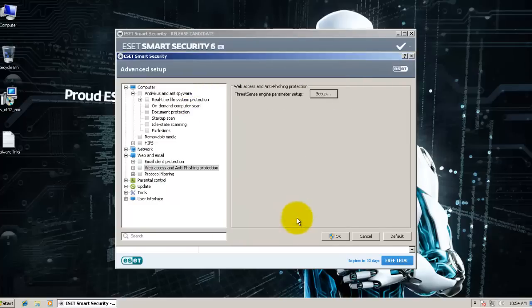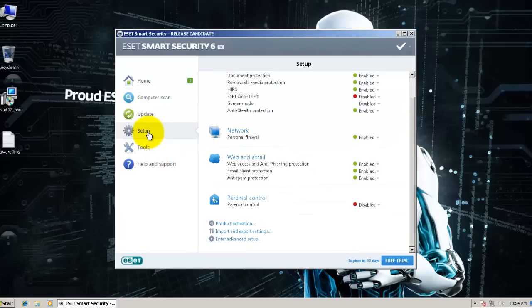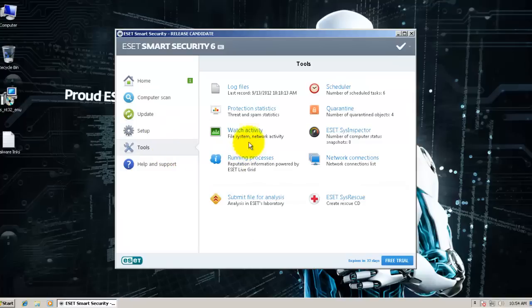So this is the application. Looks pretty decent. It's a very easy to use interface. You can go in tools.